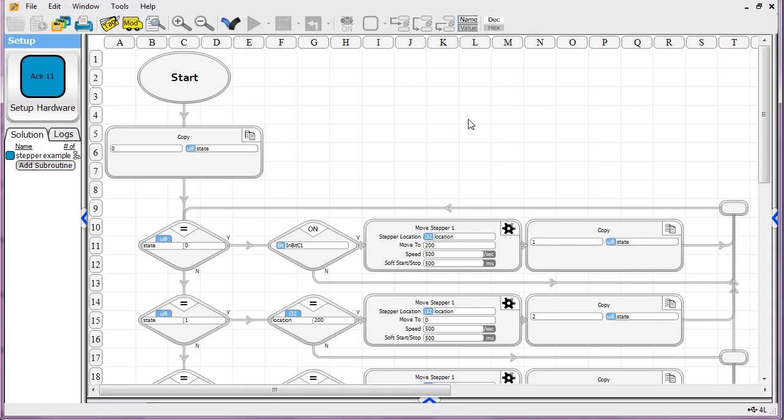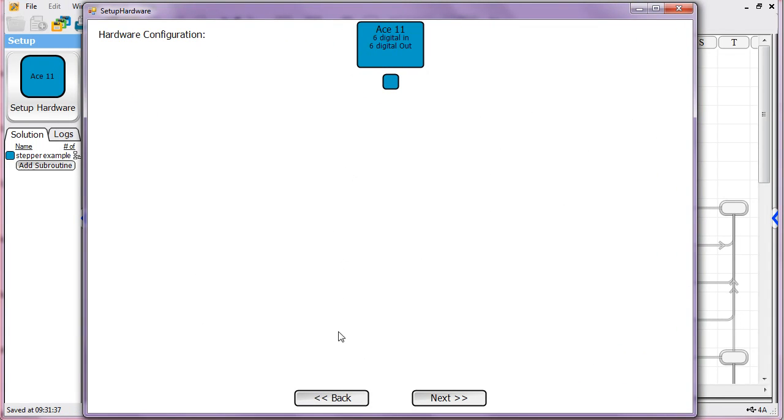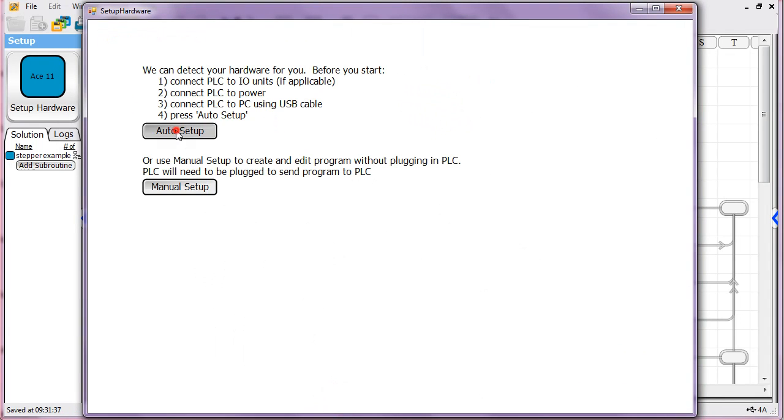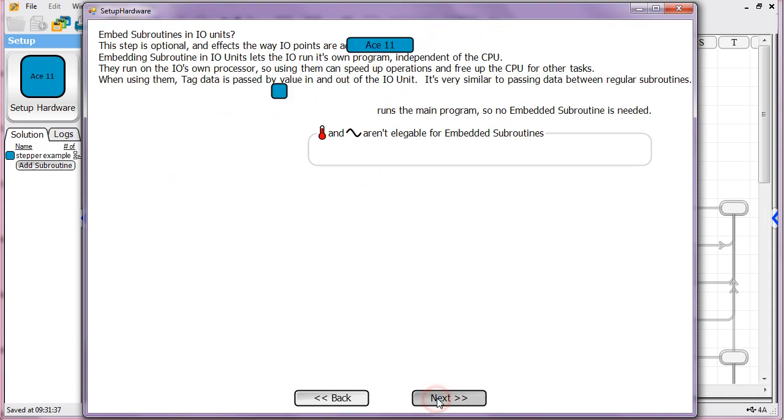I'm going to walk you through our stepper motor example. First thing you want to do is set up your hardware. In this case, I've already got it set up for an ACE 11.